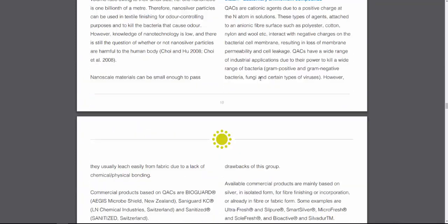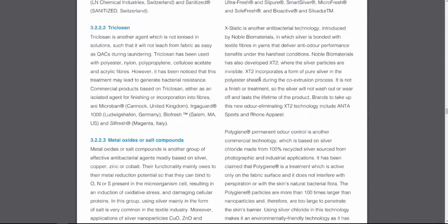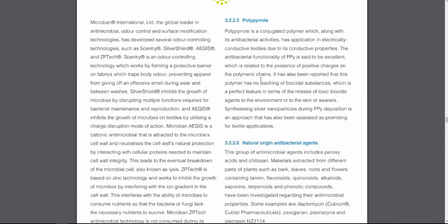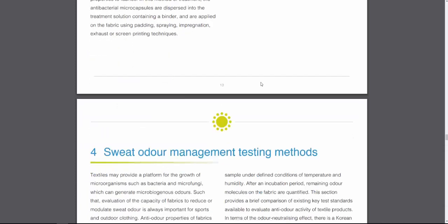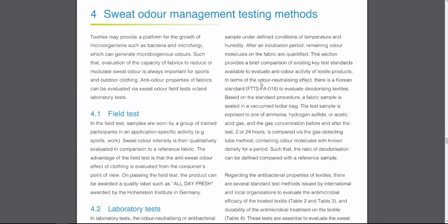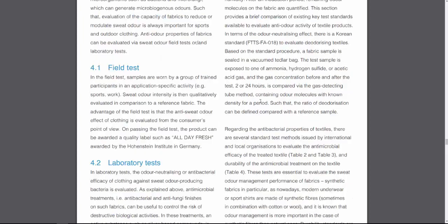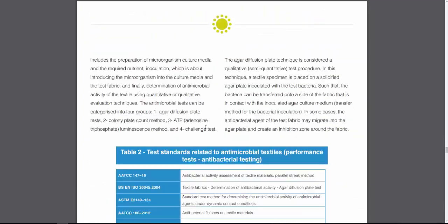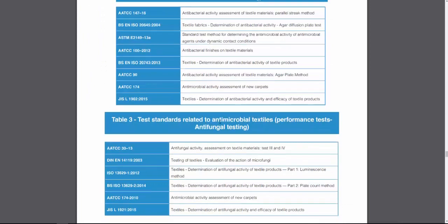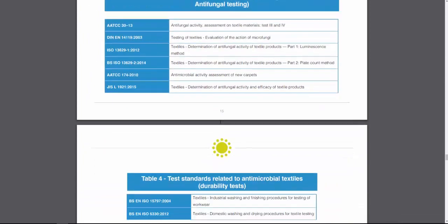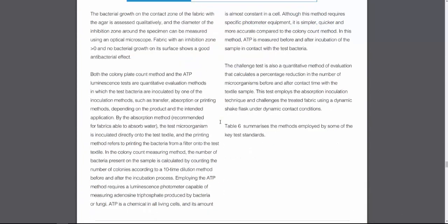We put everything in one place — what is available right now to combat odour control in this circumstance. That's typically what we do with all the different reports: we cover the current technology and also the testing methods, so you can see if these different textiles have a certain level of odour control and how to test for that, including the different categories of testing.